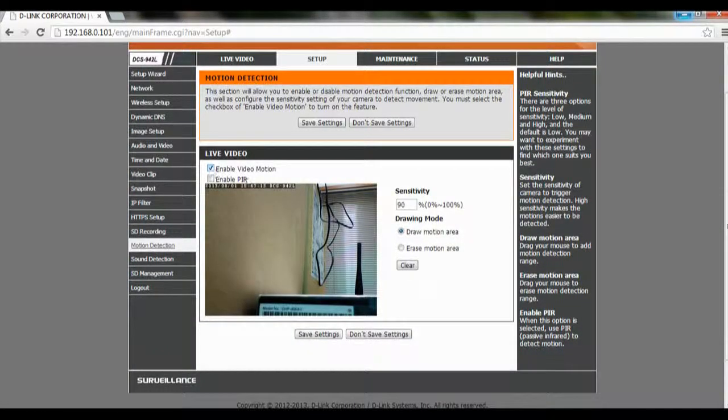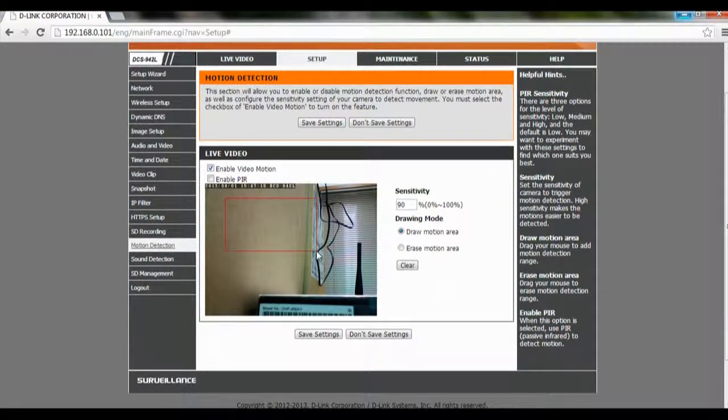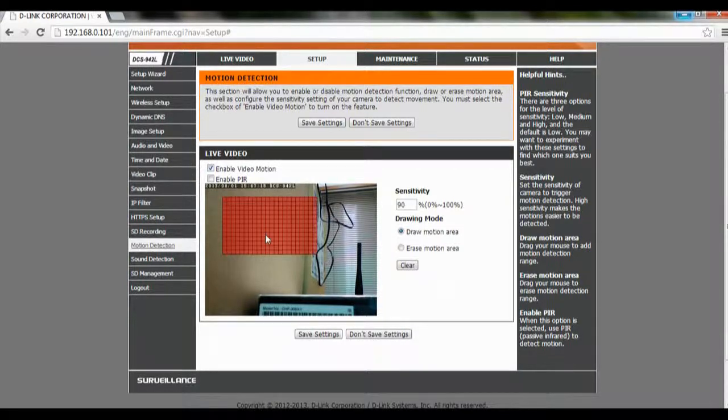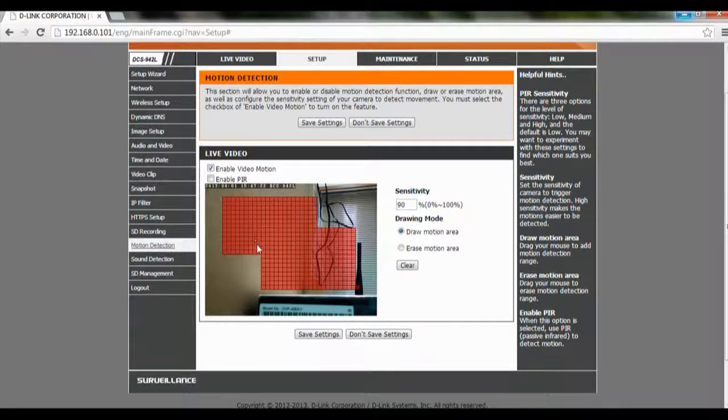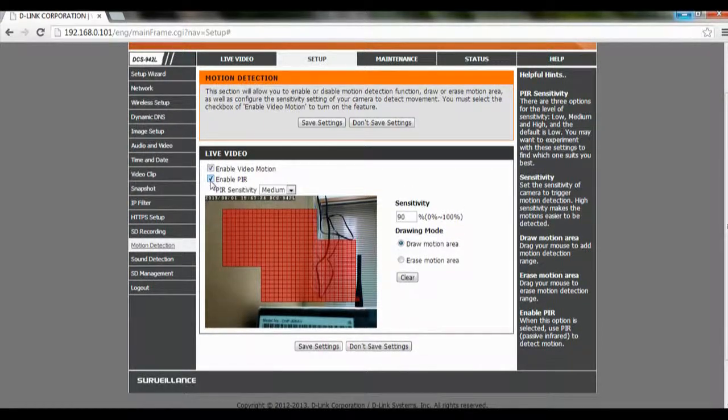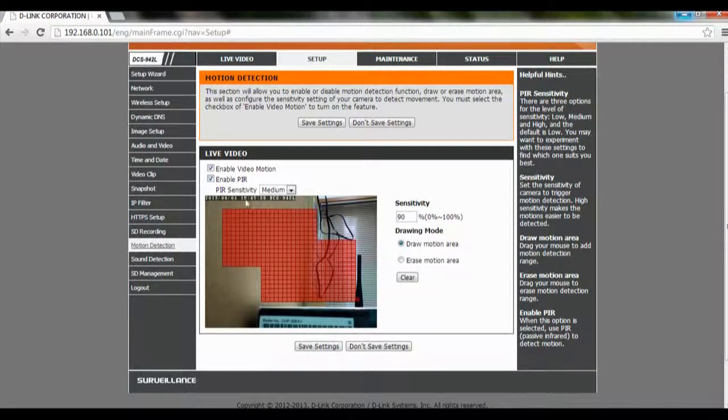After you enable it, you can circle out the areas that you want to record when they detect a movement in the area itself. Also, you can enable PIR here. Basically what PIR does is it helps to increase the accuracy of motion detection.